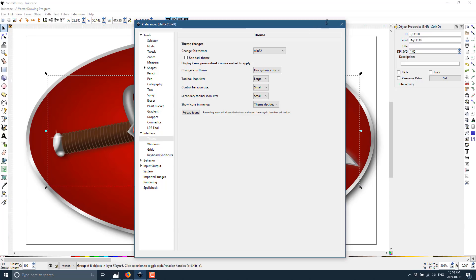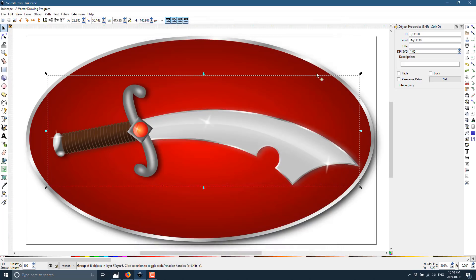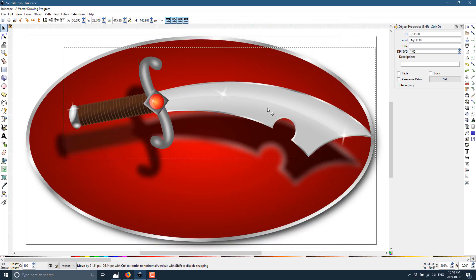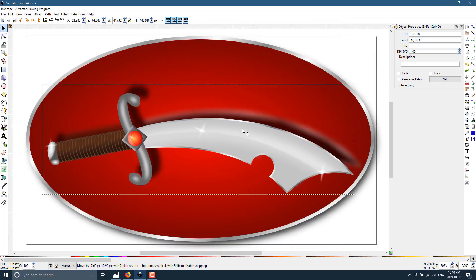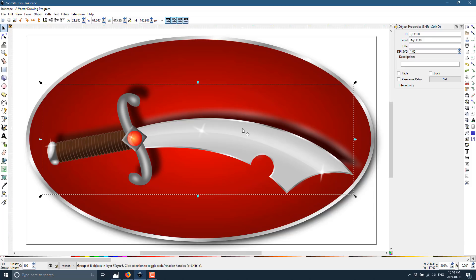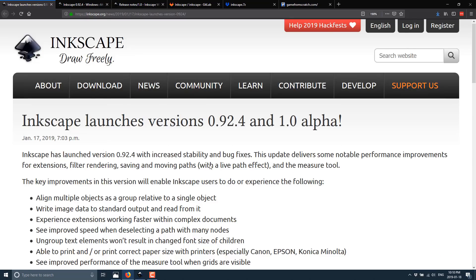All right, so that is kind of the overview, the big things that I really like. Again, this performance is so much more useful. And that theming, I know a lot of people have been waiting for a dark mode or customization. And again, high DPI is another thing that people have really been waiting for. But there is more to this particular release. So let's get into the nitty-gritty.